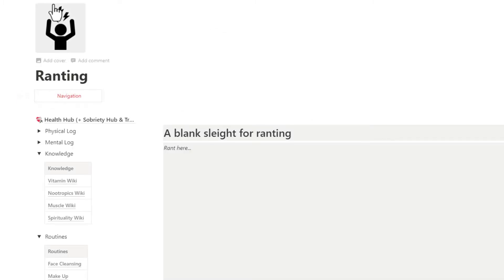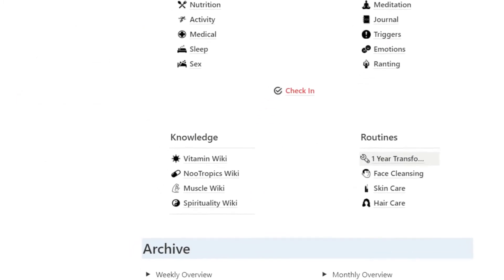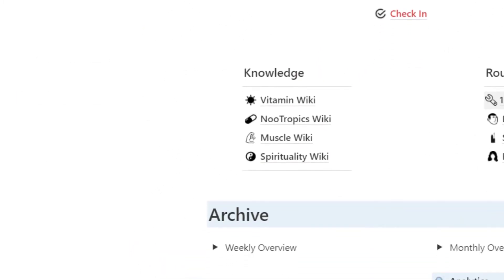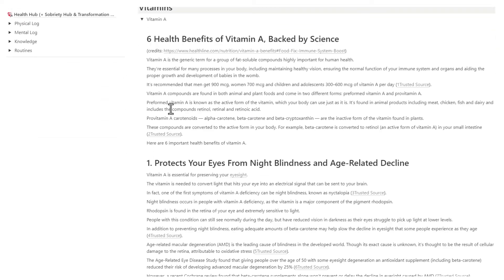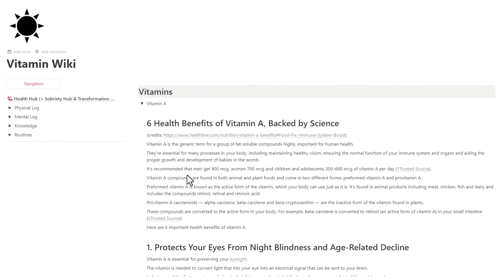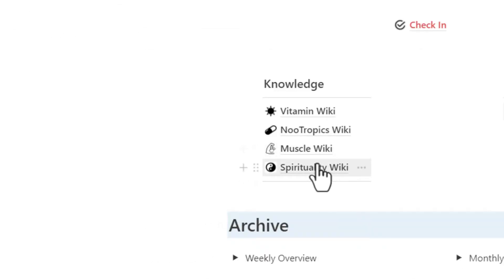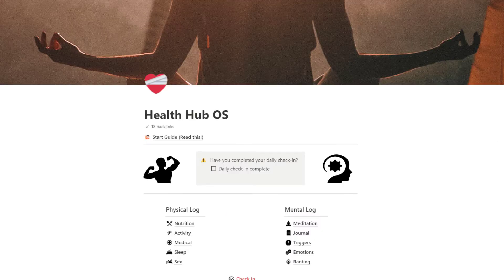But it goes beyond that. The Health Hub helps you expand your knowledge base with the use of carefully selected wikis on topics such as vitamins, muscles, spirituality, and nootropics.